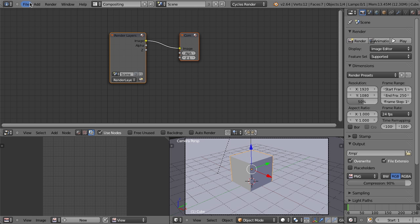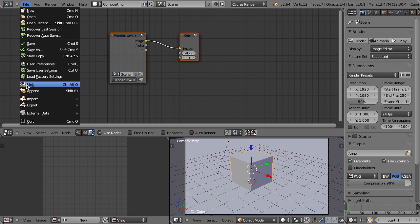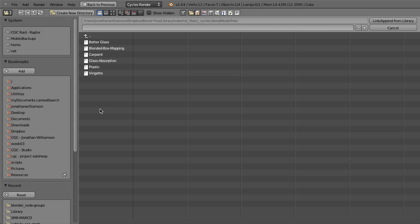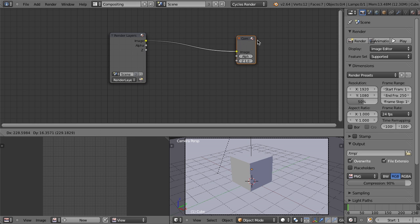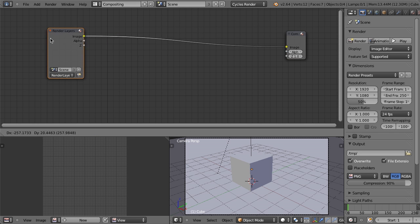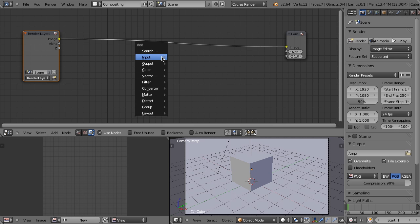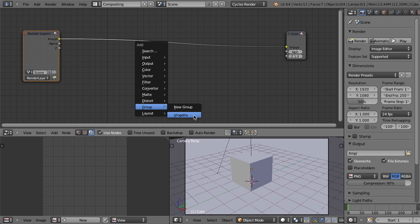And in the compositing view, I'll click that. And I'm going to go back to file and link again. And this time I'm going to pull in the vignette node. So I'll pull in that vignette node. And then let's just go in here and let's hit shift A. And now if I go down to group, you'll see we have a vignette node.